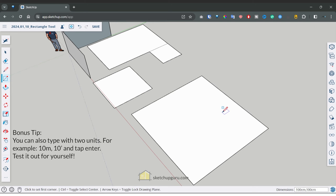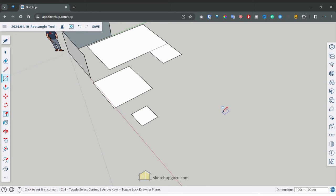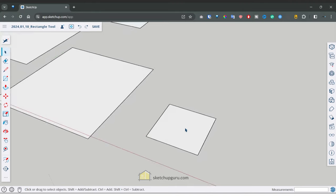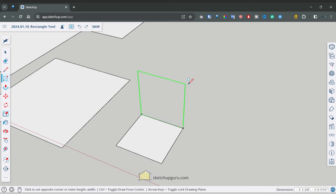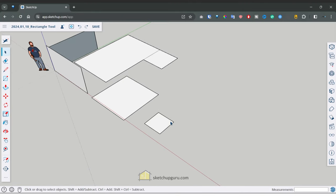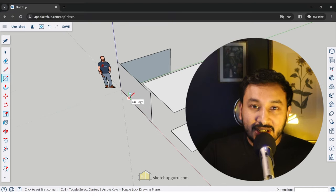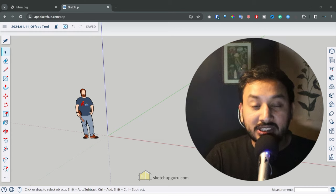Once you tap the spacebar you're out of the rectangle tool command and can no longer update. For your exercise, create a box using the rectangle tool — a simple rectangle of any size, maybe one meter by one meter — and also try creating rectangles on other planes by locking to the axis. In future videos I'll show you a simpler way to create boxes using the push-pull tool, offset tool, and more.